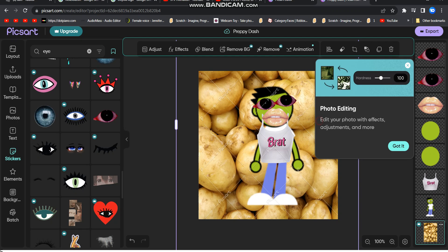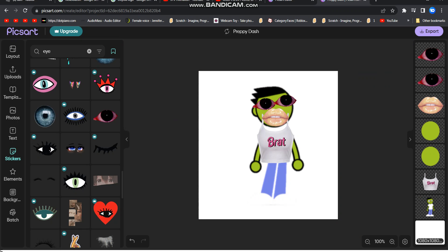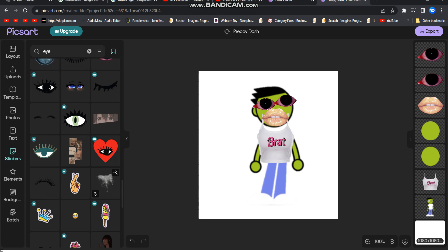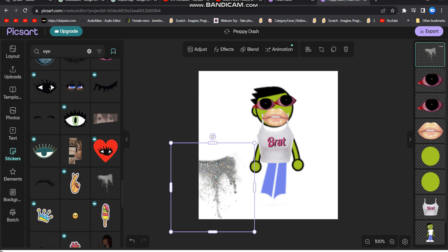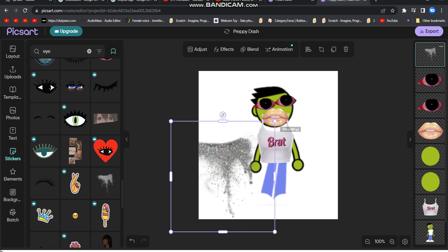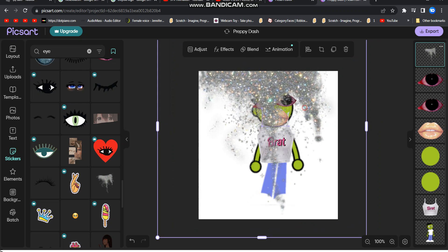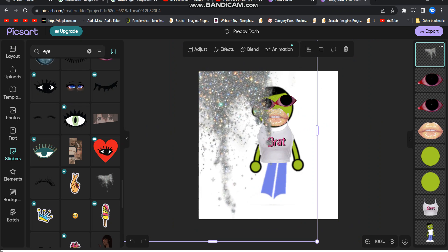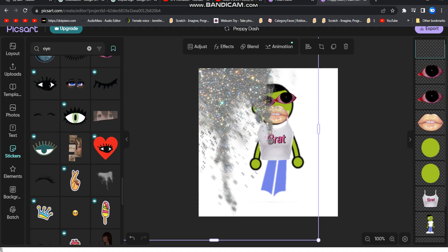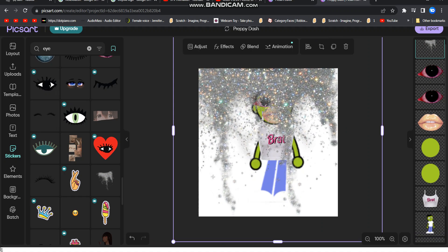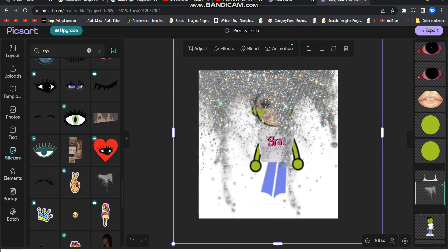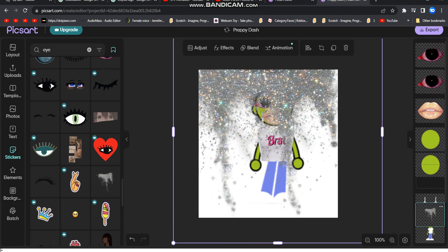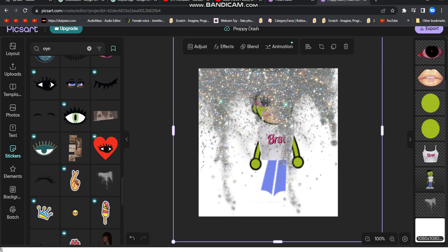These images of potatoes don't work. So make glitter in the background. More glitter. I'm talking about more. Boom.